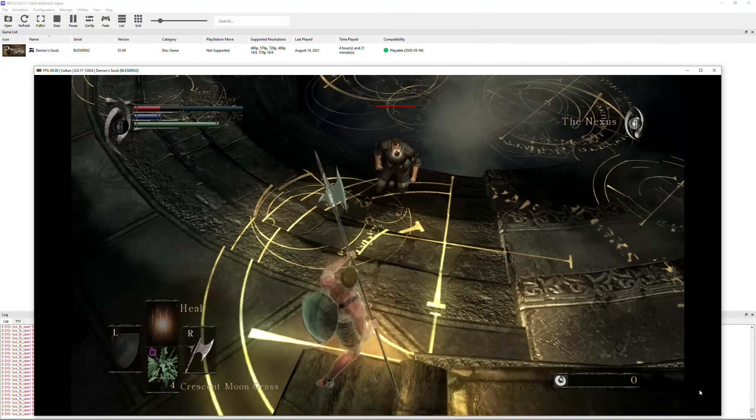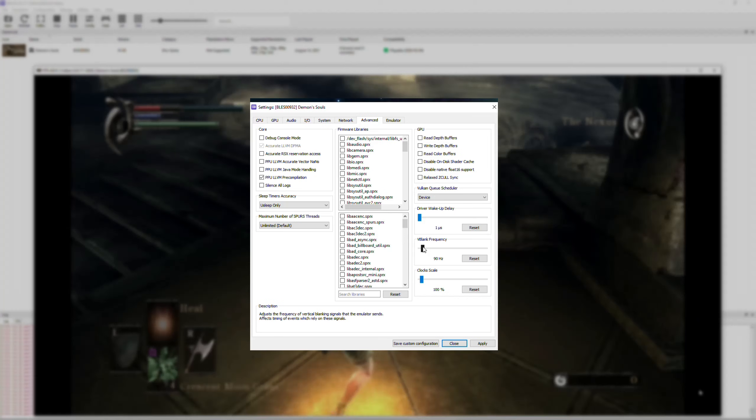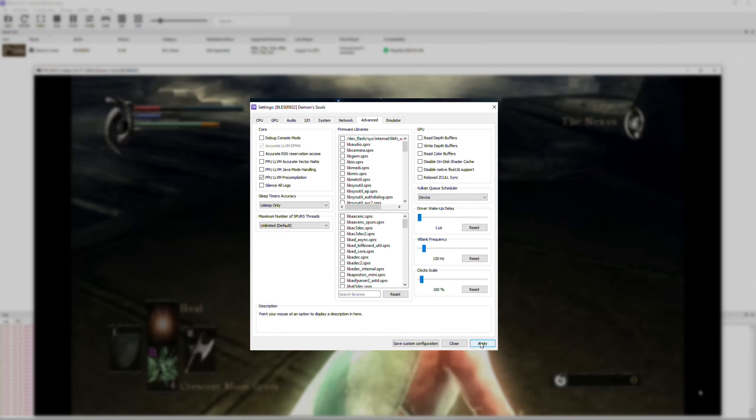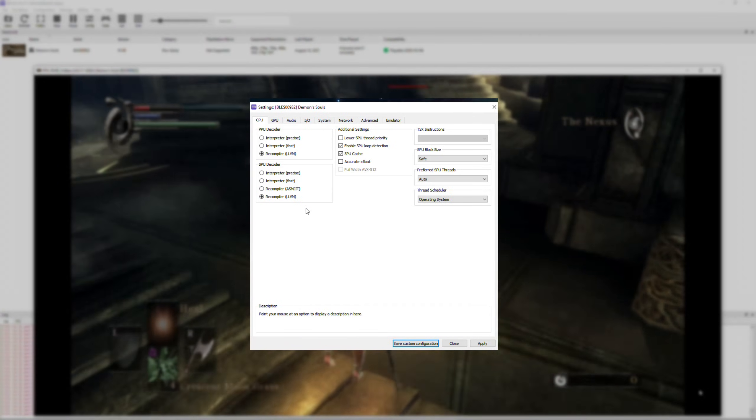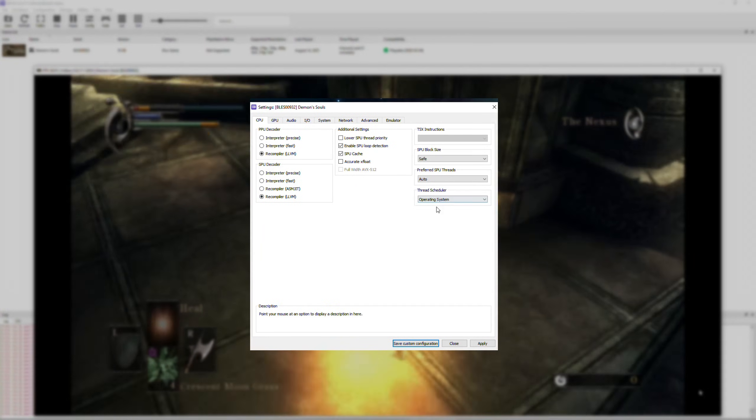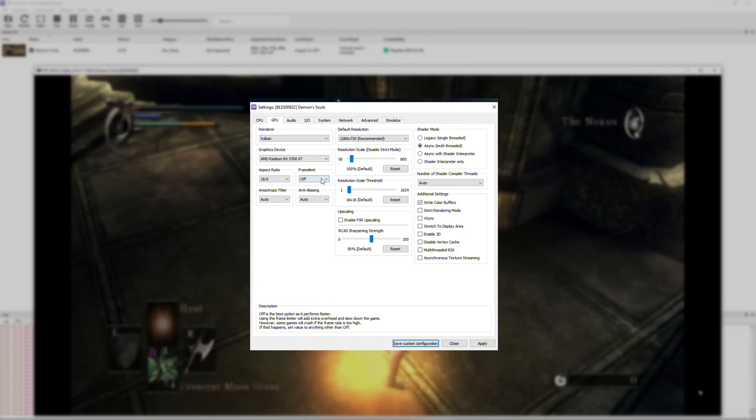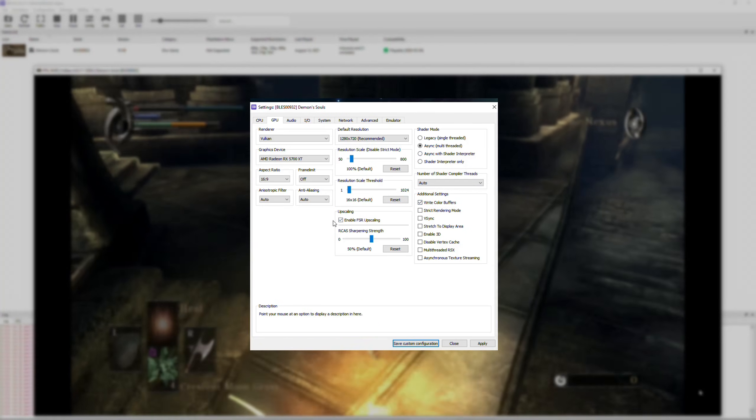But, if you want to know the context of why I chose those settings and how you can configure yours to fit with your hardware, then stop the emulator for now. You can enjoy the game later.